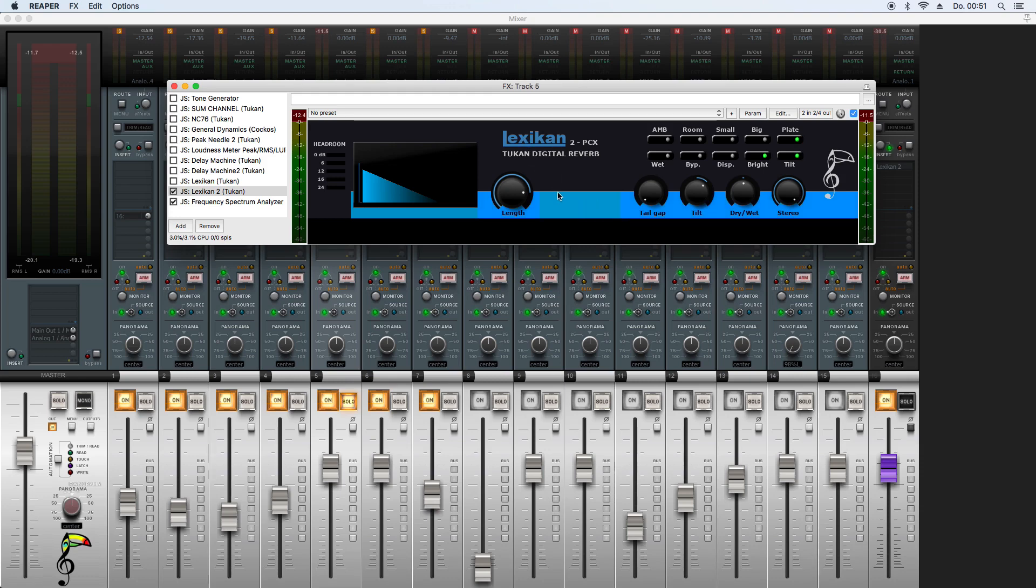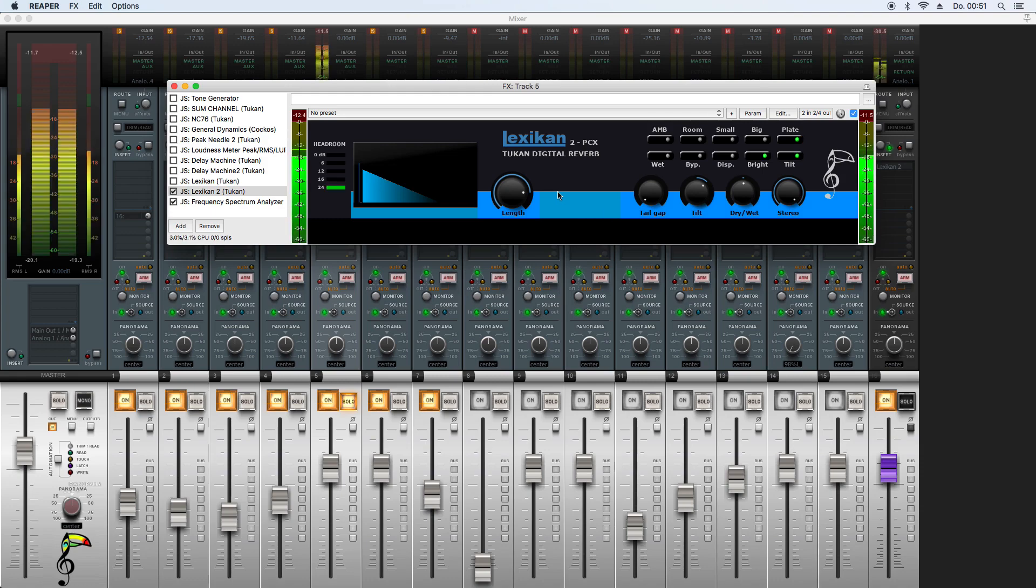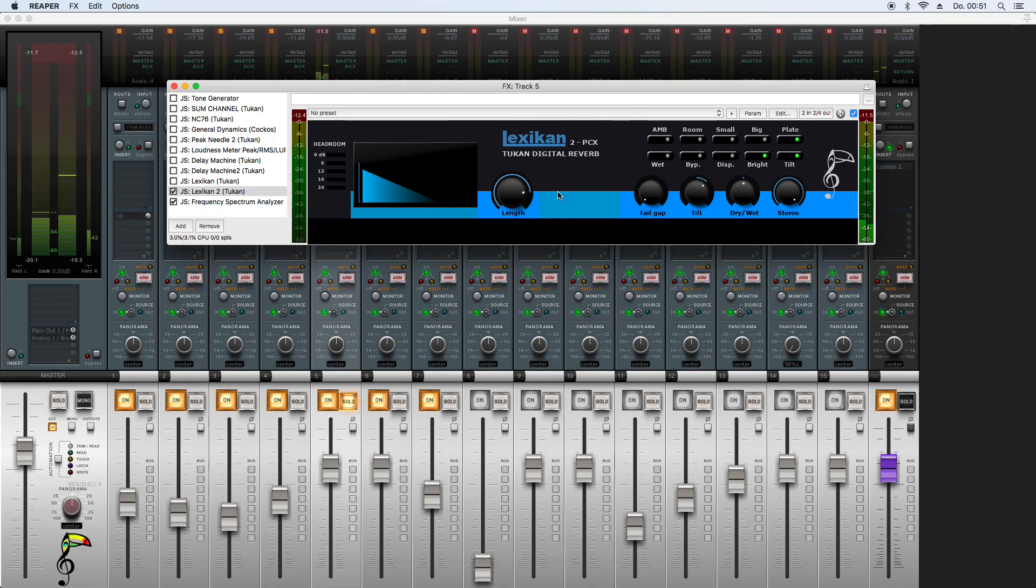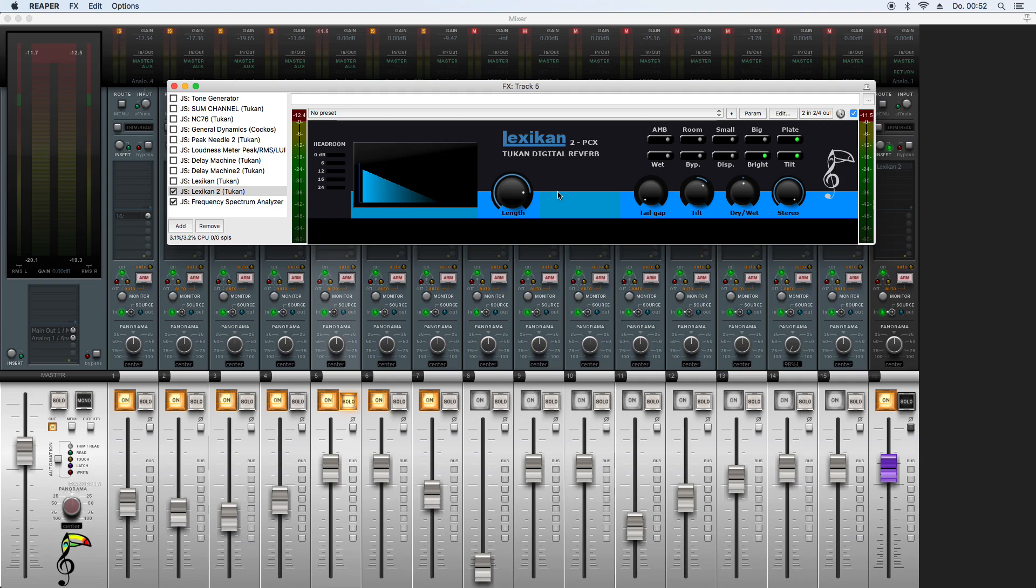And that switches off the chorus effect. Especially for guitars or things like that, you want to switch off that chorus effect.